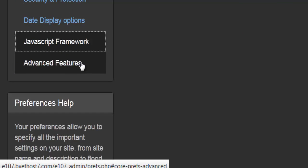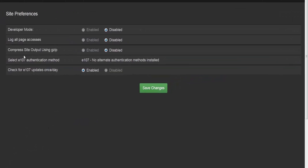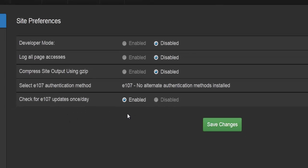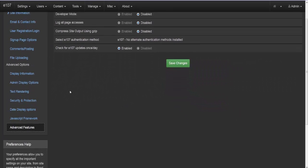Under advanced features, the last option in advanced options: developer mode — whether or not to have that enabled. Log all page accesses — every time a page is accessed, it creates a log saved somewhere. It's good to have, but with a lot of users it might create flooding and slow down your page. Compress site output using gzip — enable or disable. Select e107 authentication method, and check for updates — whether once daily or not.